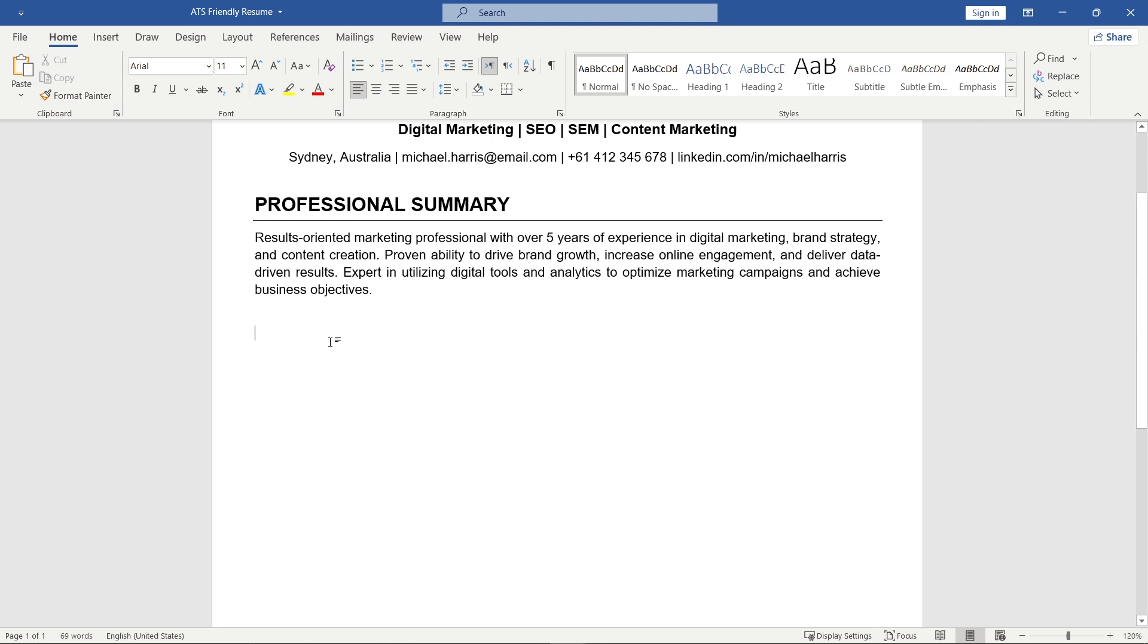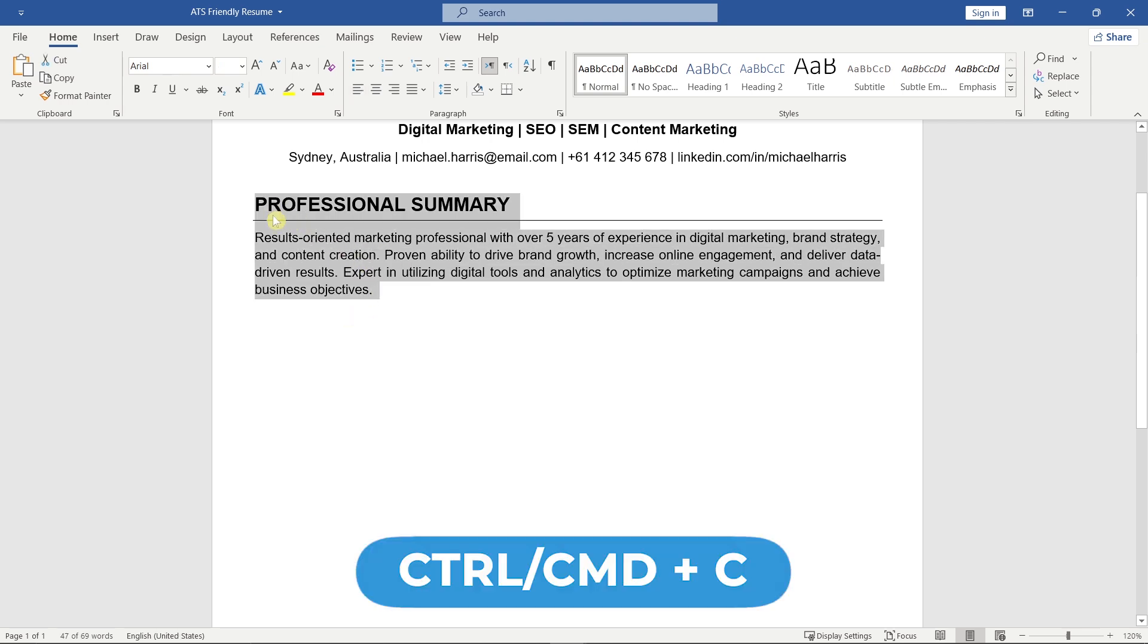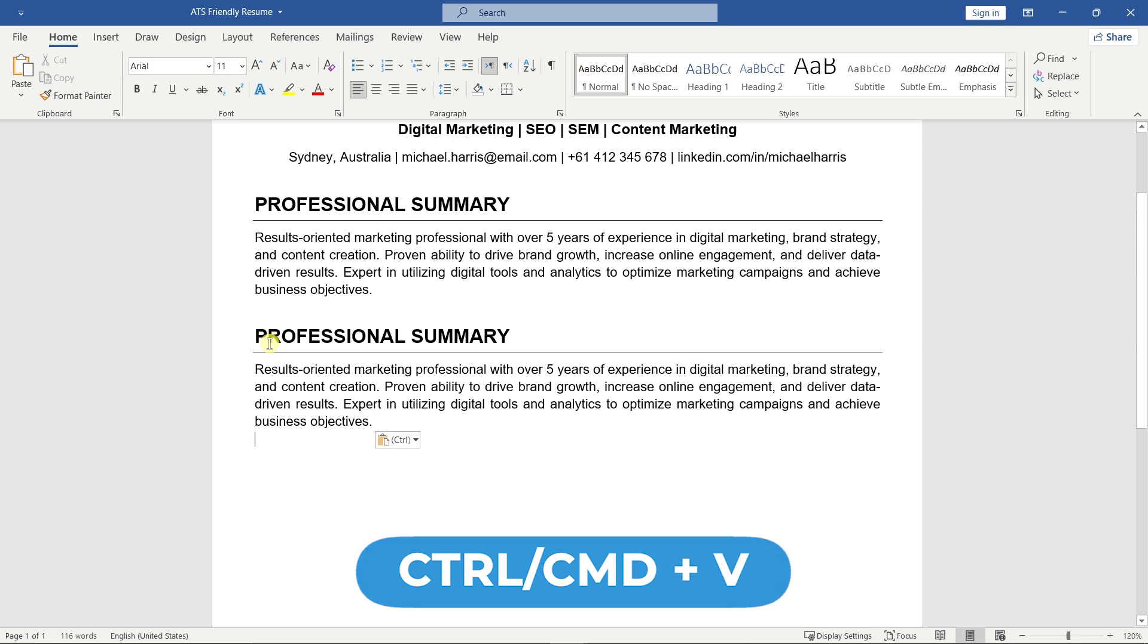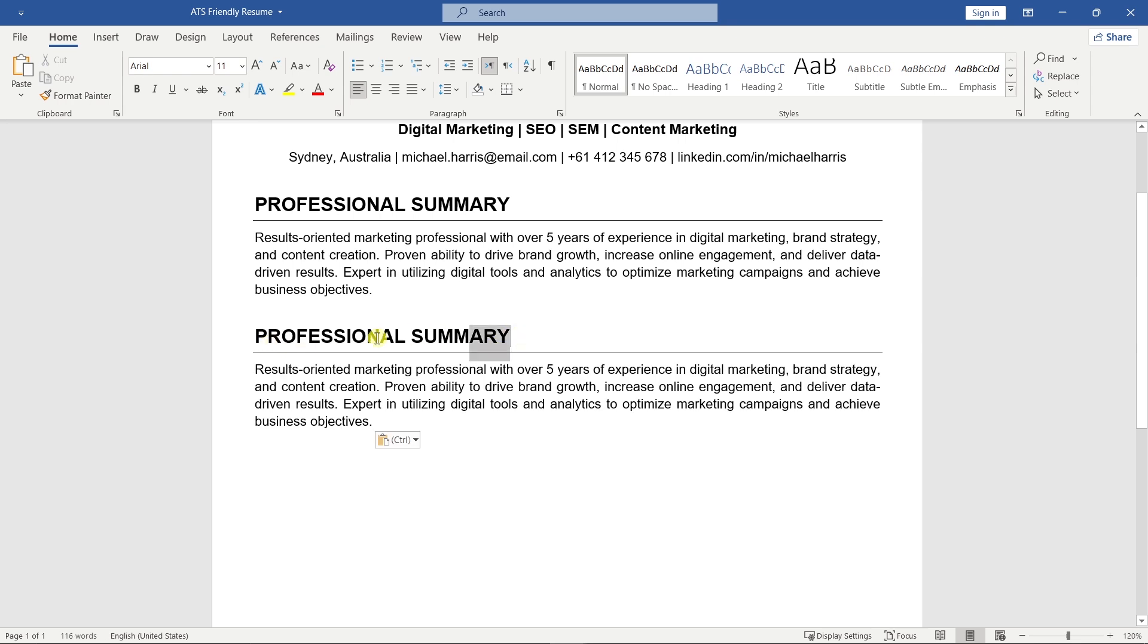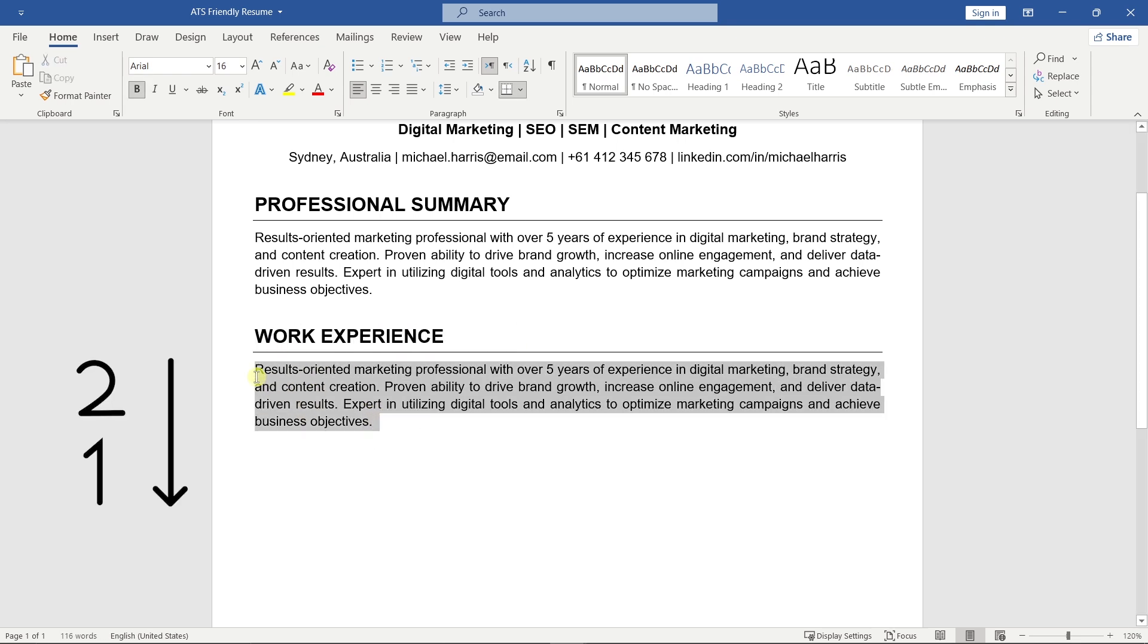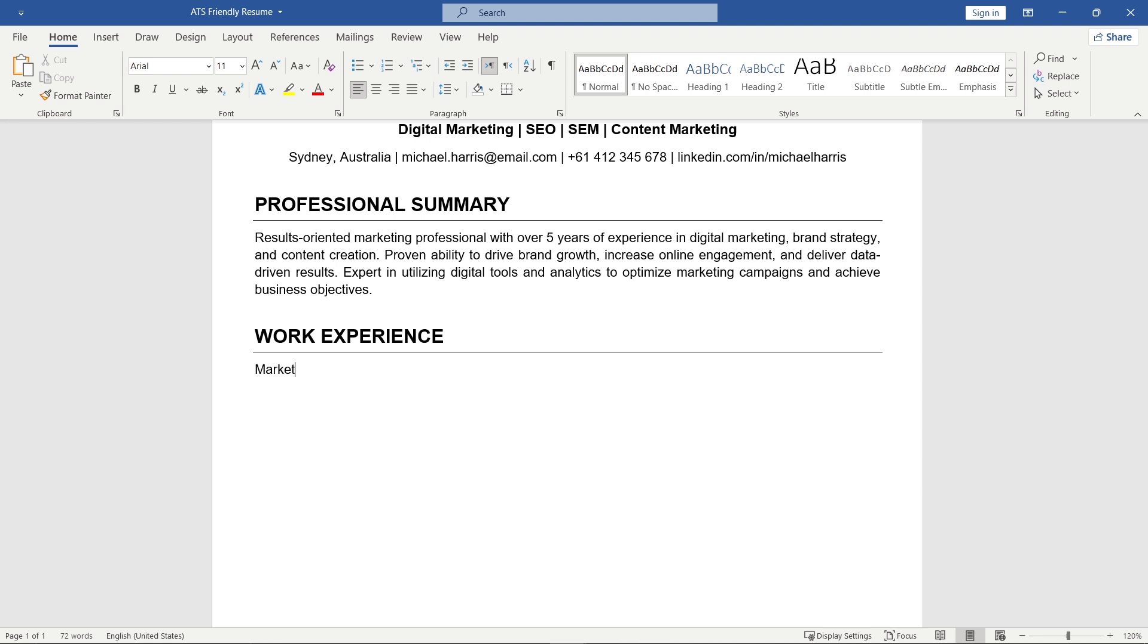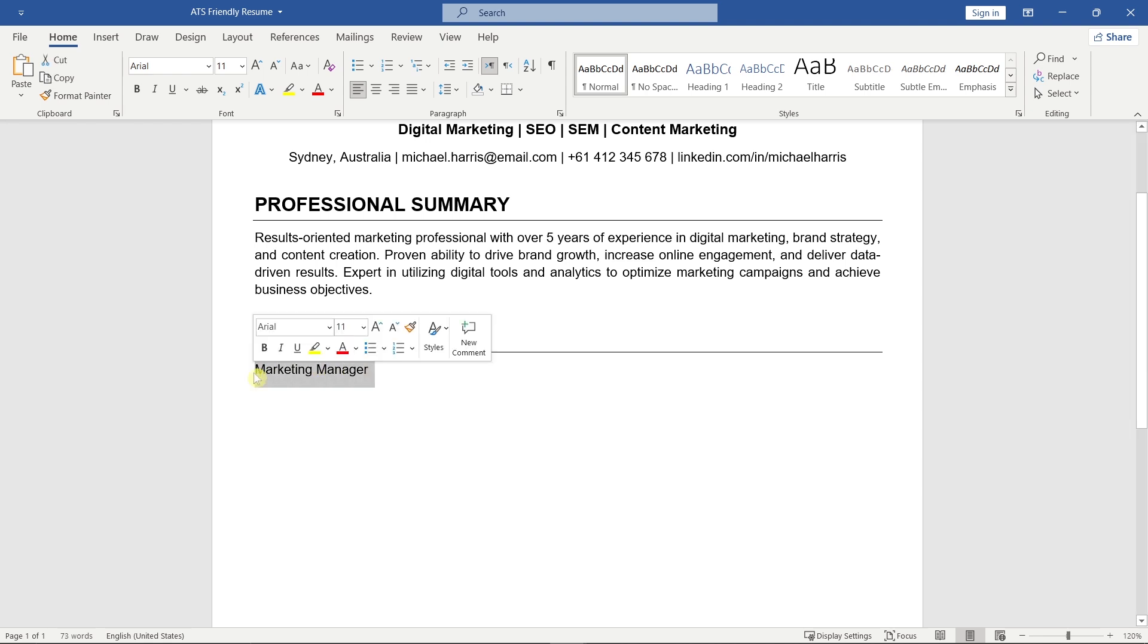Next, copy the professional summary section and paste it below. We'll use it for the work experience section. List your jobs starting with the most recent one. Add your job title, company name, location, and dates.